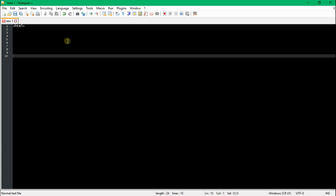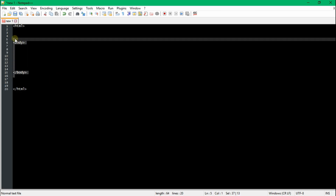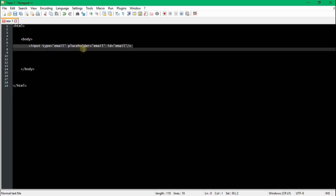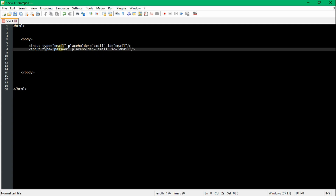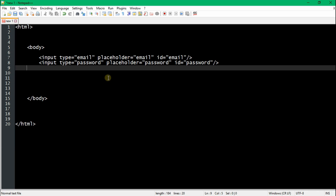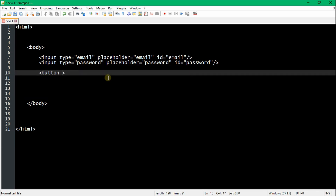The first thing you want to do is get your HTML and body tags all set up. Once you're done with that, we're going to set up two input fields. The first input is going to be your email and the second is going to be your password. Then you want to go ahead and create three buttons: your sign-up button, your sign-in button, and your sign-out button.